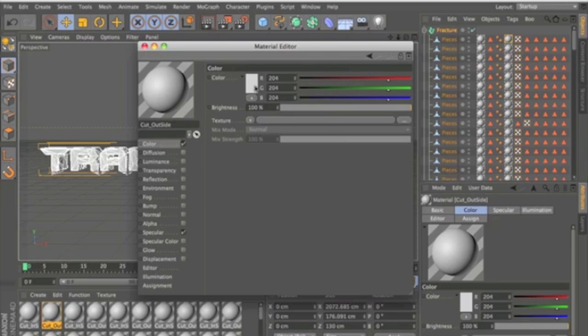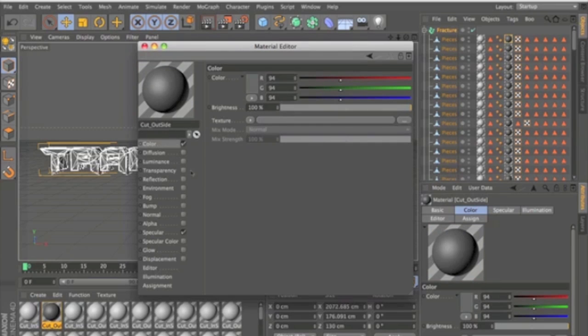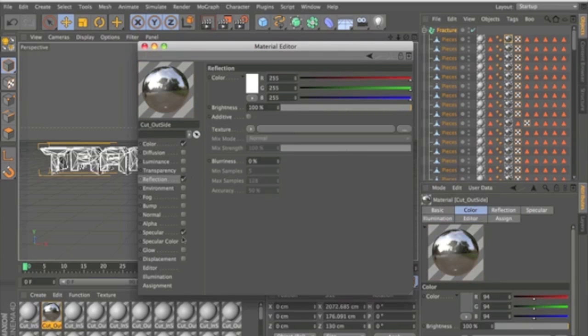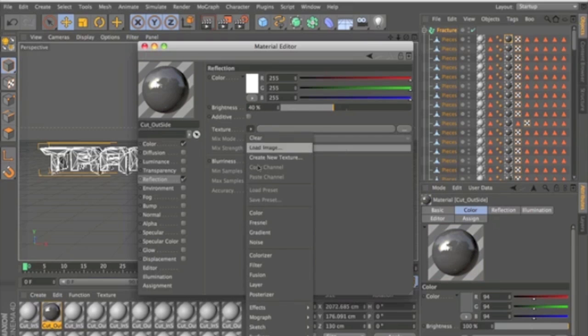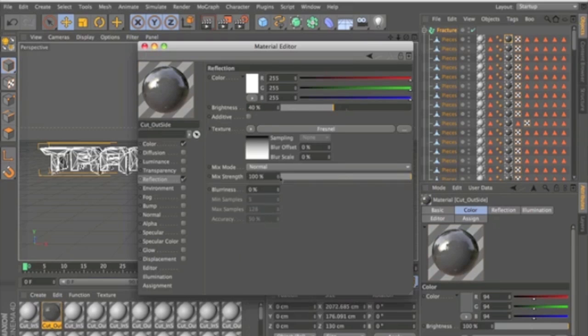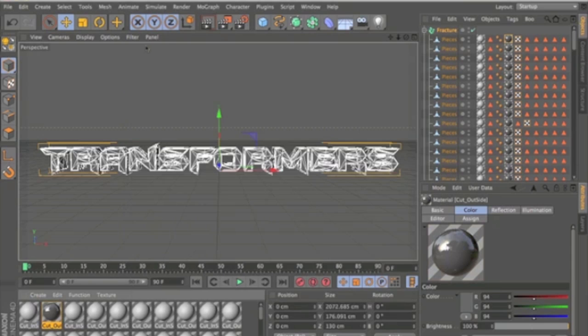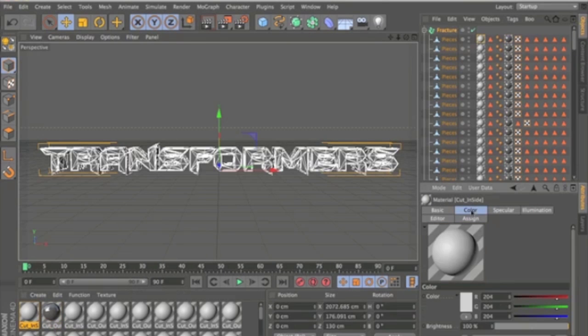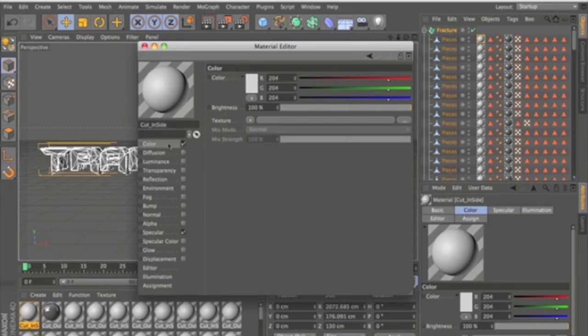Change the brightness to about 40 and put Fresnel on and put that to about 40. So that's one of the textures done. And then for this I'm just going to do the exact same thing. Colour, dark grey.